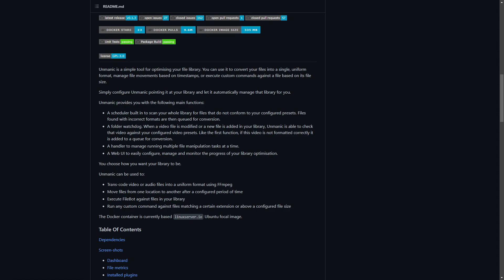The list of main functions is pretty extensive: a scheduler built-in to scan your whole library for files that don't conform to your configured presets; a folder watchdog so when a video file is modified or a new file is added, it checks that video against your configured presets and adds non-conforming files to a queue for conversion; a handler to manage running multiple file manipulation tasks; and a web UI to configure, manage, and monitor the progress of your optimization.